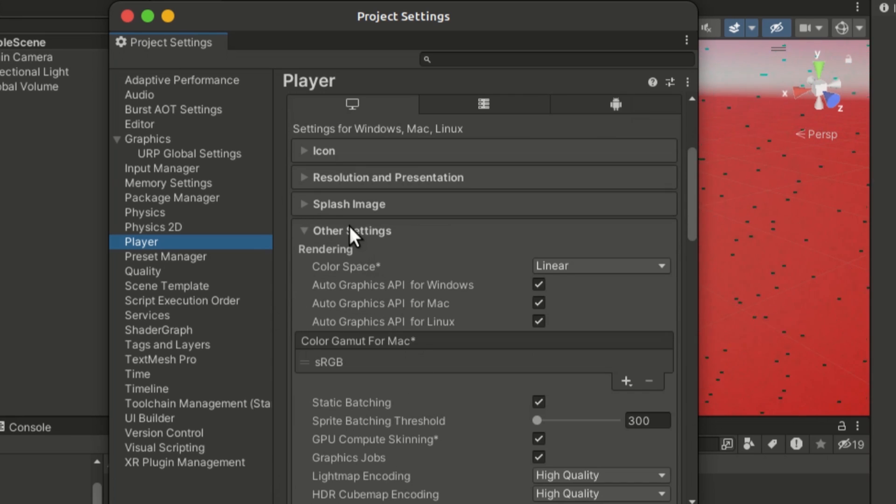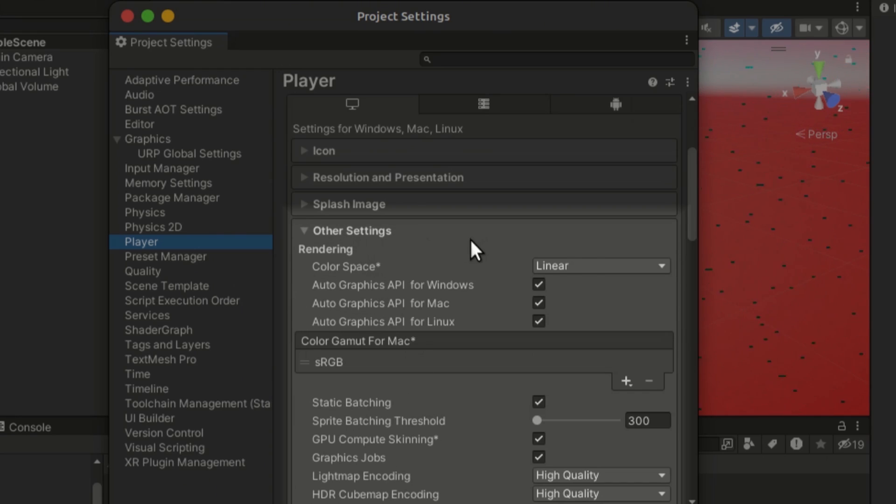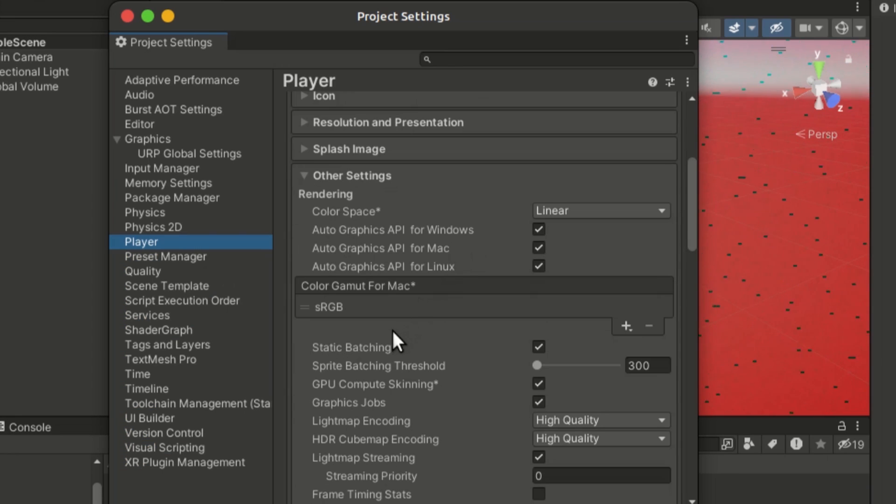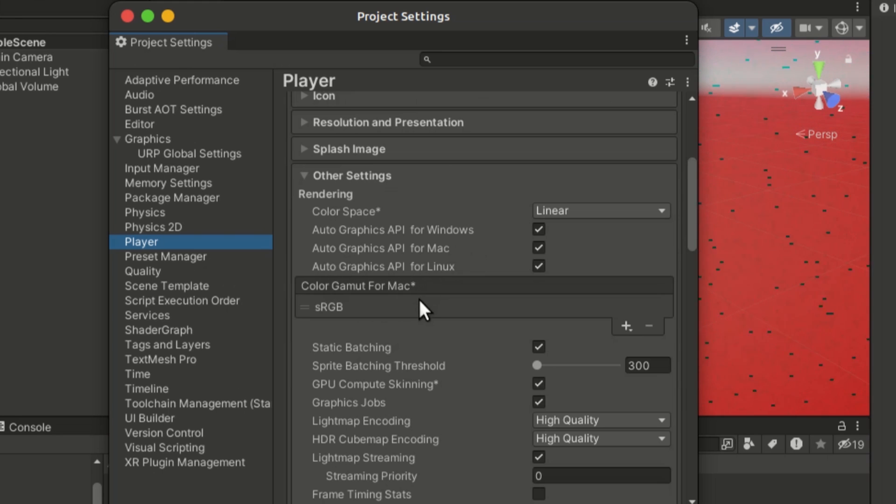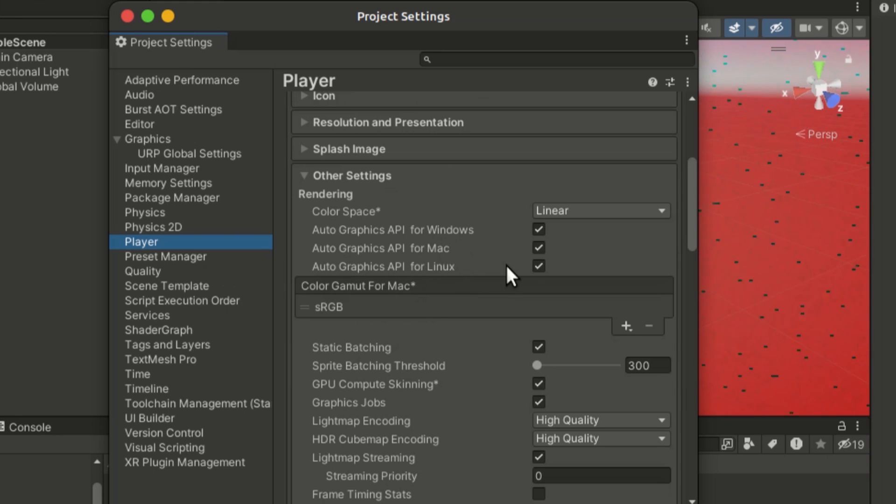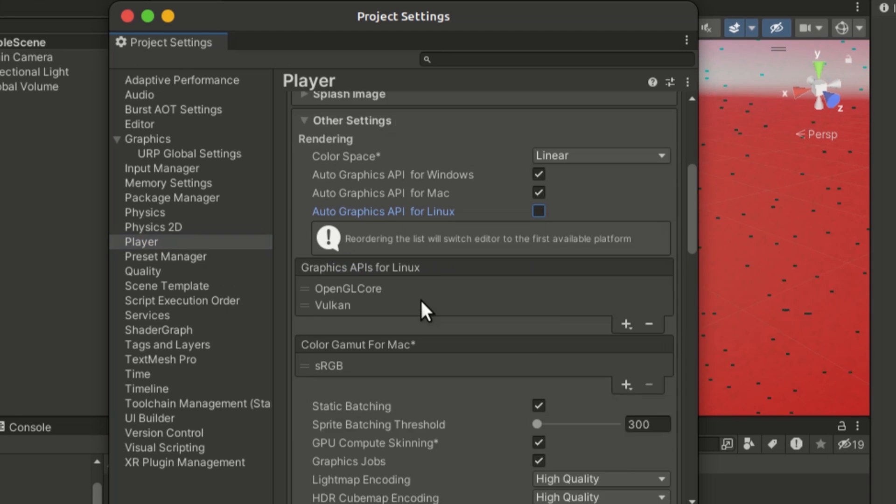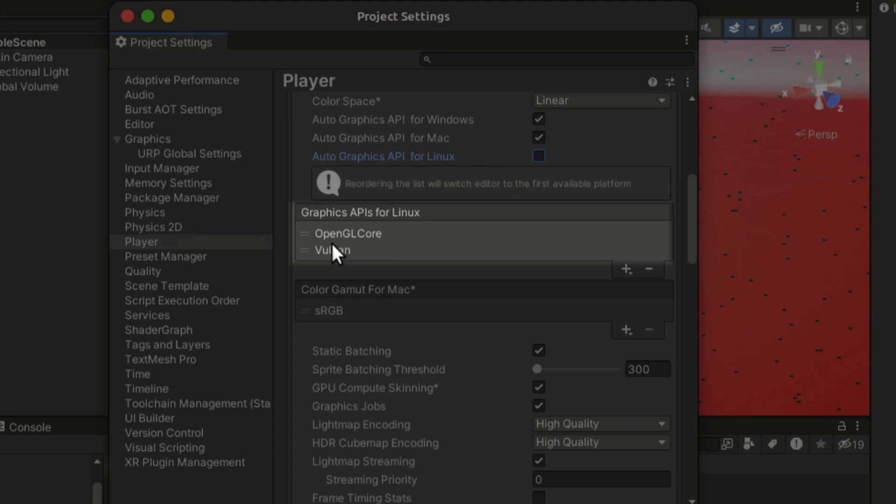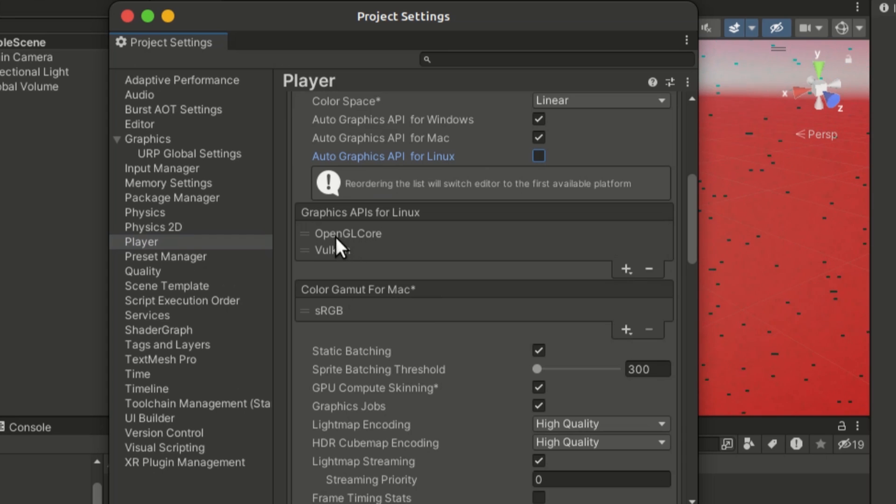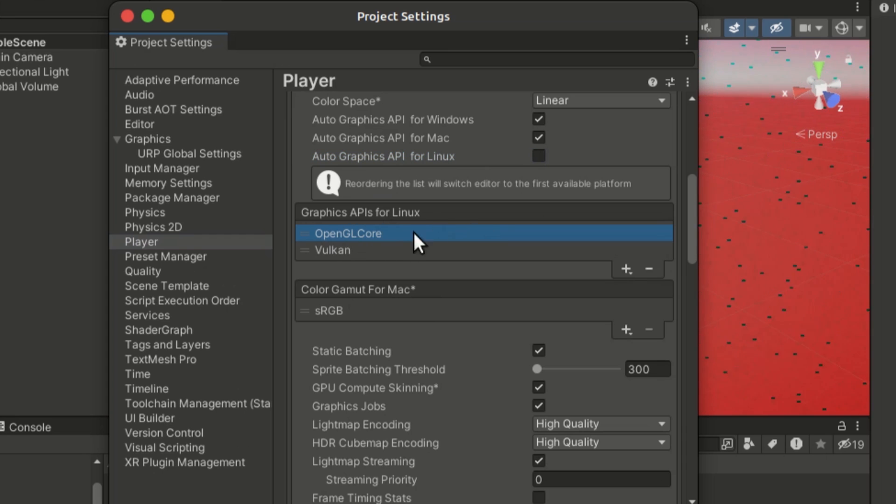Here in Other Settings, you want to uncheck the Auto Graphics API for your platform. I'm using Linux, so I'm going to uncheck that, and here as you can see we have OpenGL as the first and the default graphics API.